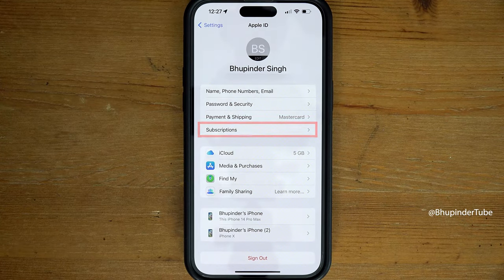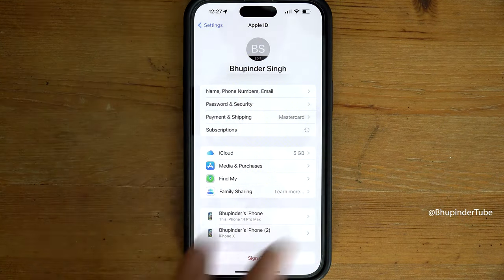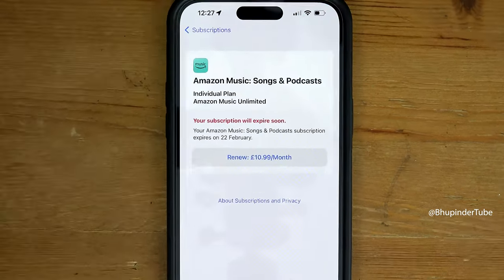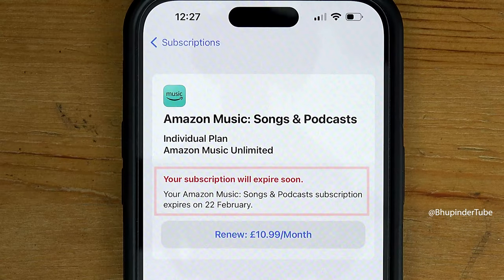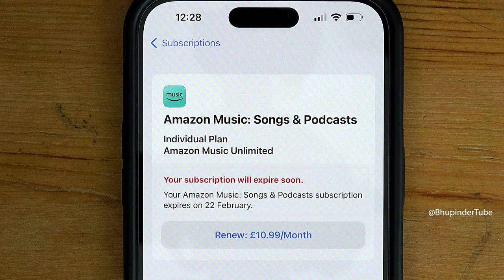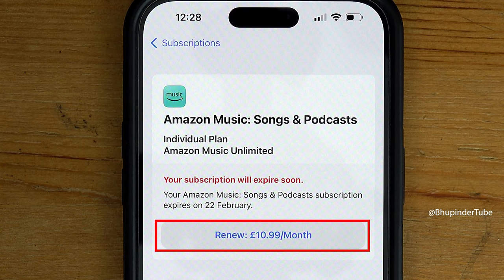Here you should see a section called Subscriptions. Select it and you should be able to see all your subscriptions, including Amazon Music. Tap on it and you can see the message saying your subscription will expire soon on the 22nd of February — that means I have already cancelled my subscription.